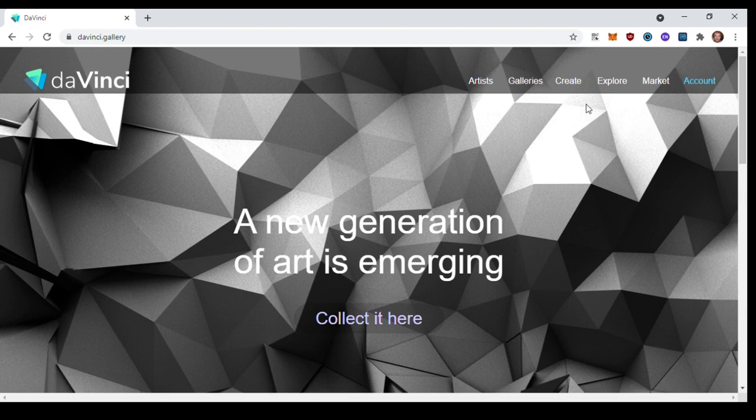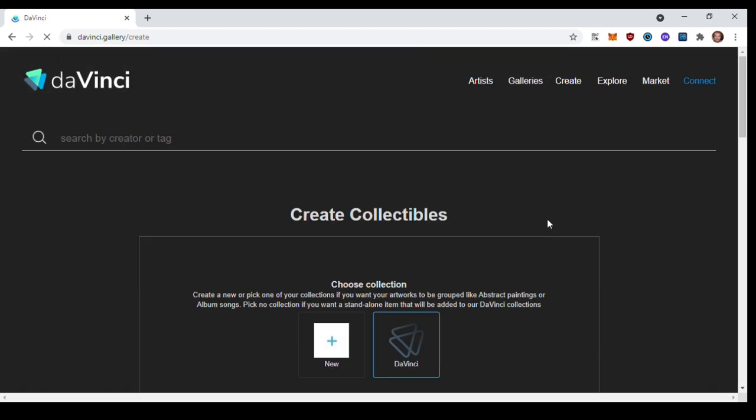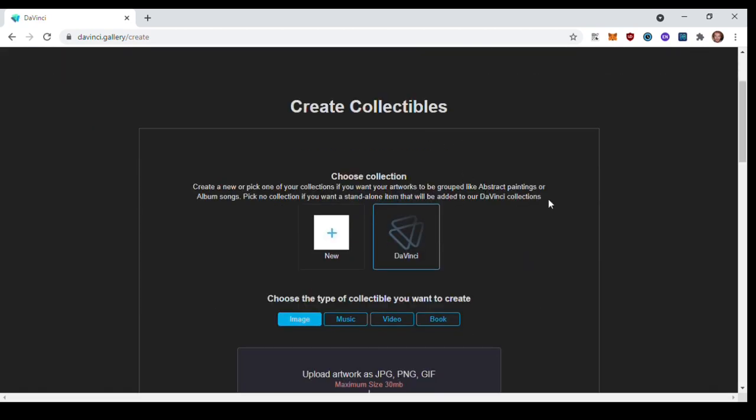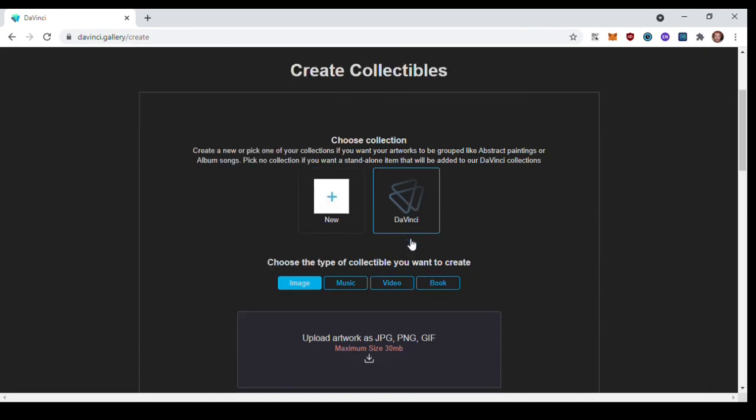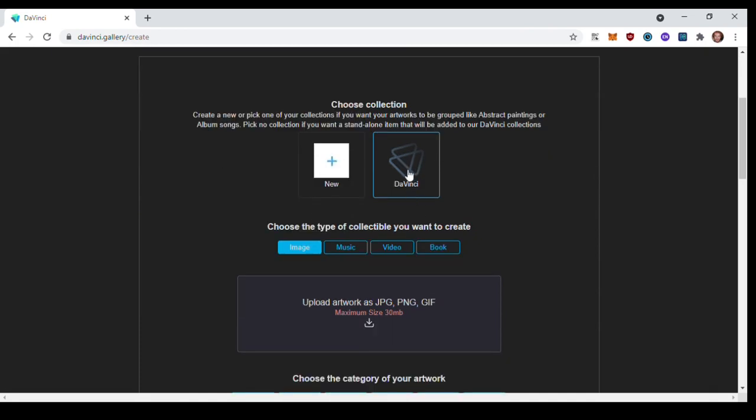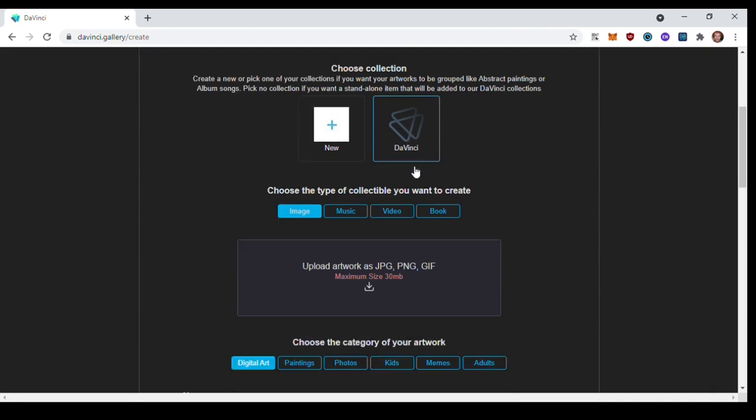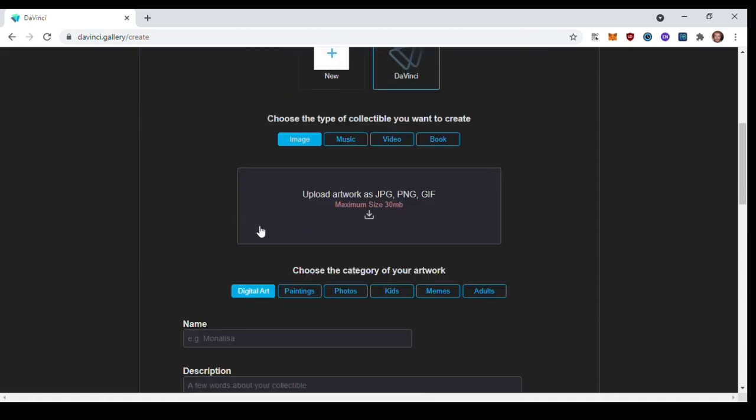Click Create. So if you start a collection you can have all your art in there, or you can just put it in the DaVinci collection which is just for standalone items. You can put image, music, video, book. I've mostly just put images like little sketches and stuff. I've also put a video but it hasn't sold yet. Most of what I sold has just been sketches that I've digitized and made to look a bit nicer.